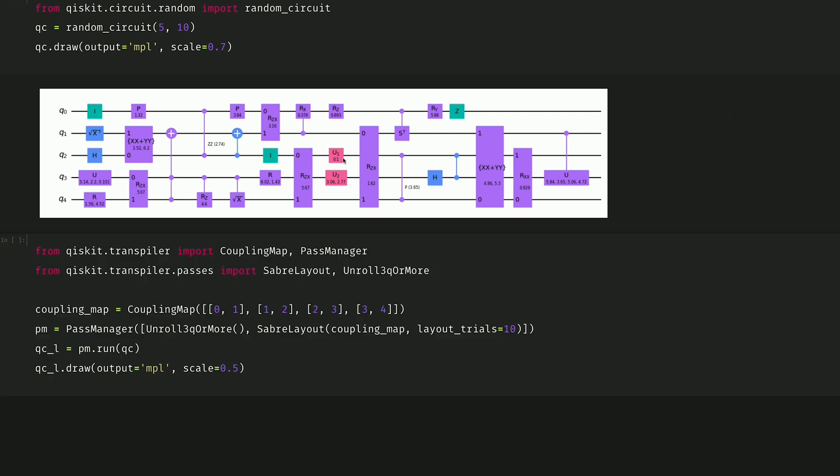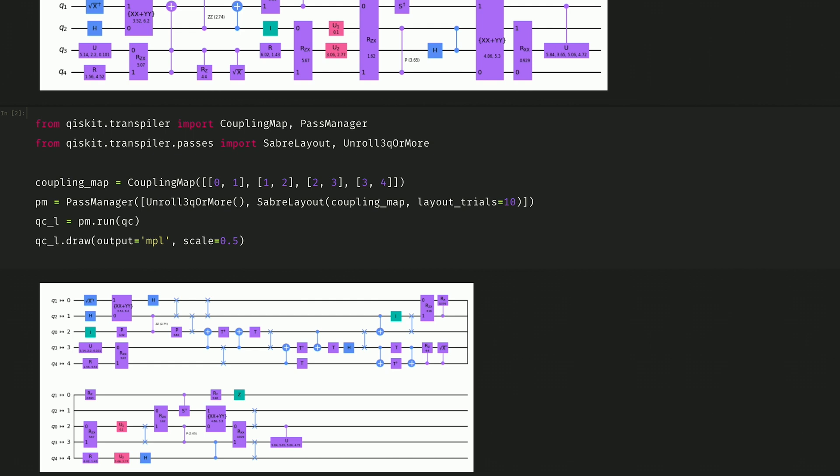Now let's import some passes from the transpiler and indicate our coupling map, which will consist of our physical layout of 5 qubits in a linear connectivity. Then we can unroll those gates and put them through the Sabre layout with that linear coupling map, where we've specified layout trials of 10 here, so that we can try the stochastic pass 10 times and choose the layout with the least number of swaps. Running this through the pass,